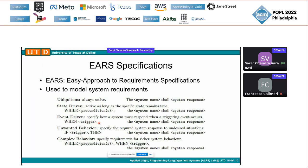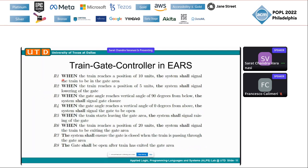We use event-driven requirements, which state that when there is a certain trigger that occurs, the system shall take a requisite action in a timely fashion. Ubiquitous requirements are invariants like safety. The TGC requirements are mapped to EARS. The marker for gate area entry is position 10 — if the train hits position 10, the train is in the gate area. At position 5, the system shall signal lowering of the gate.